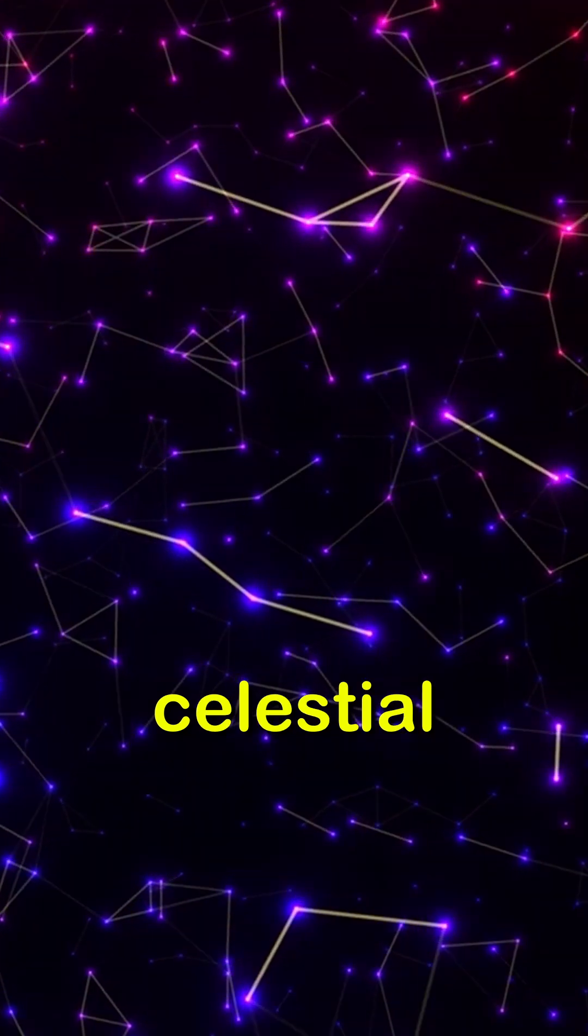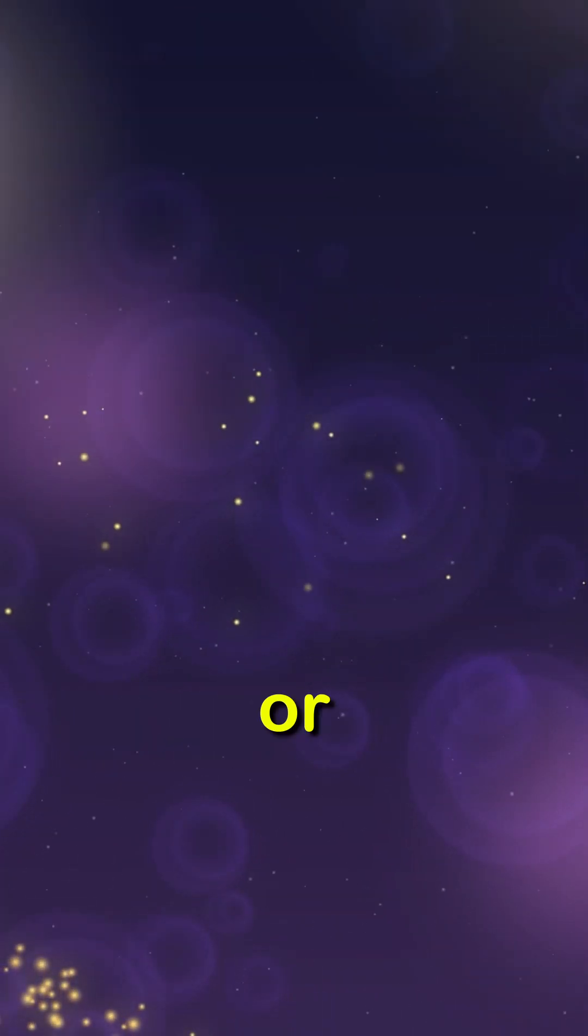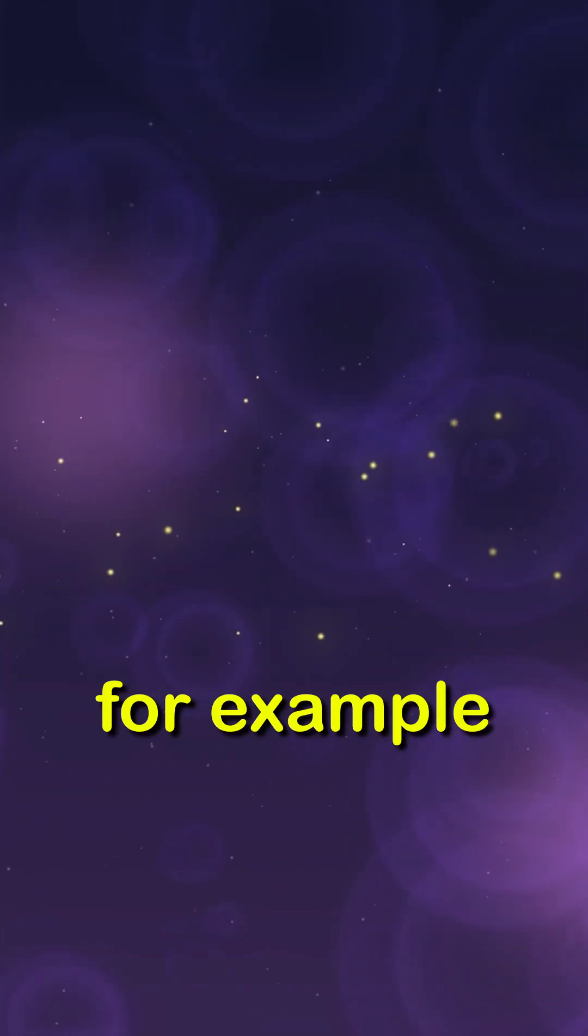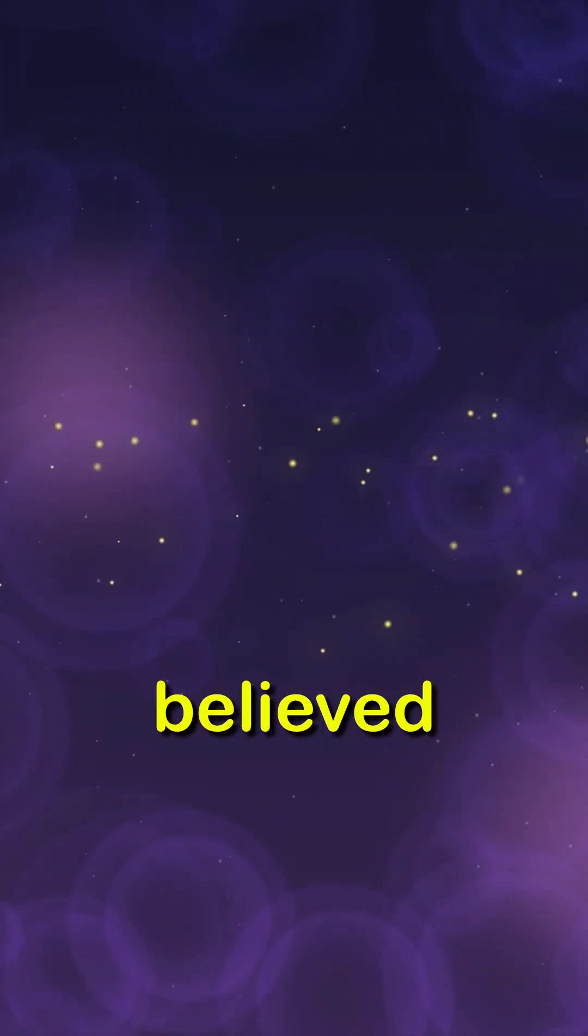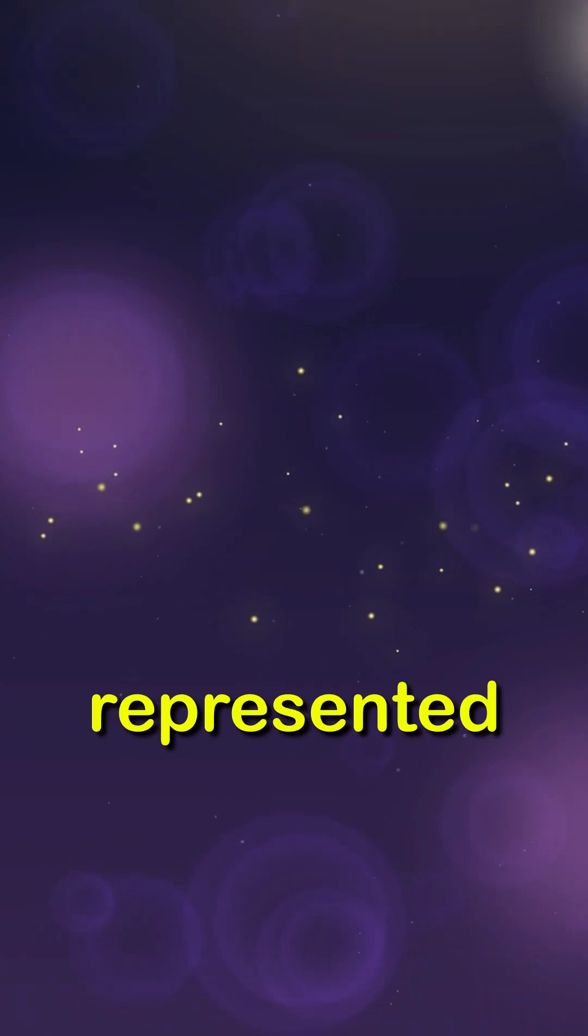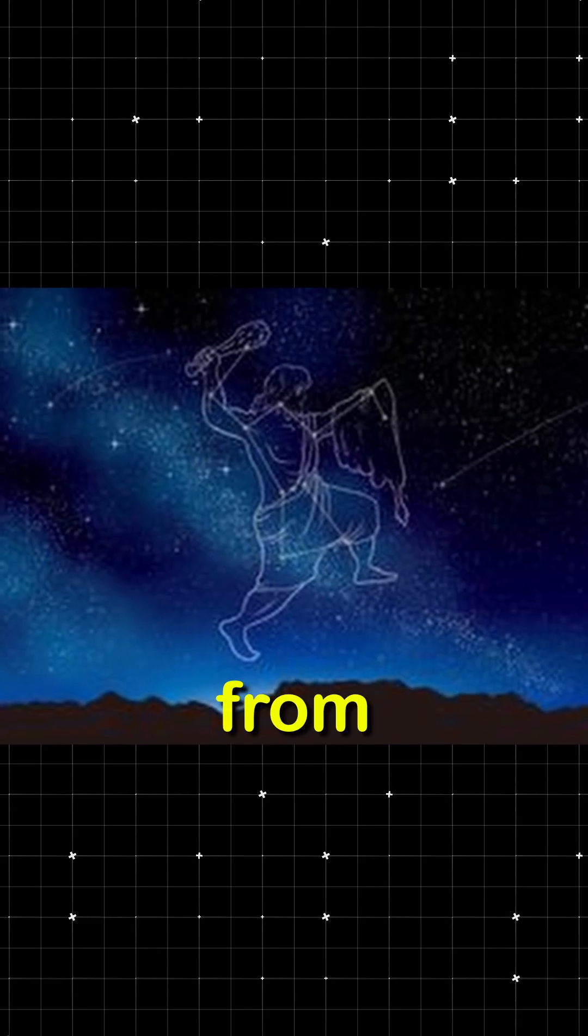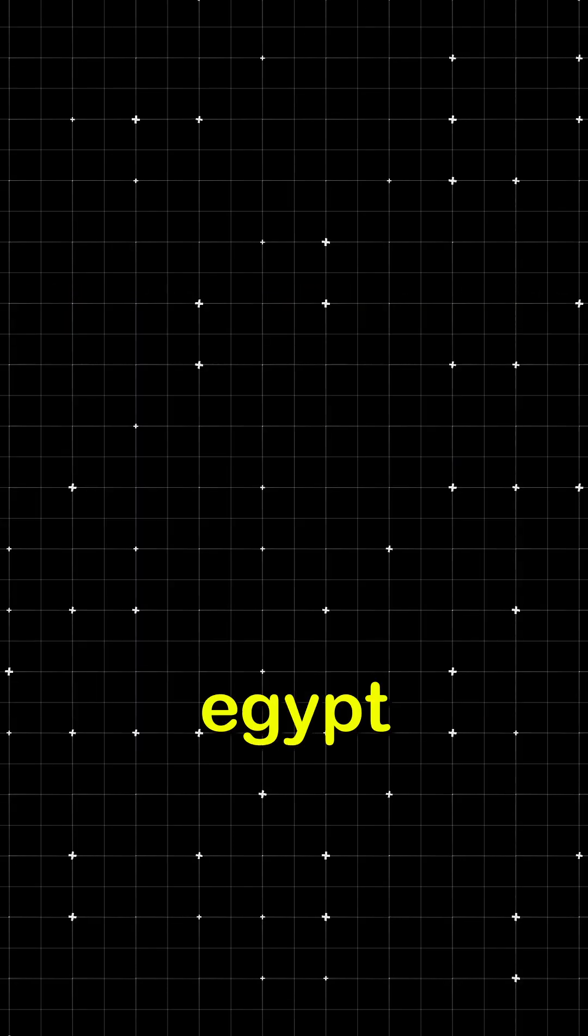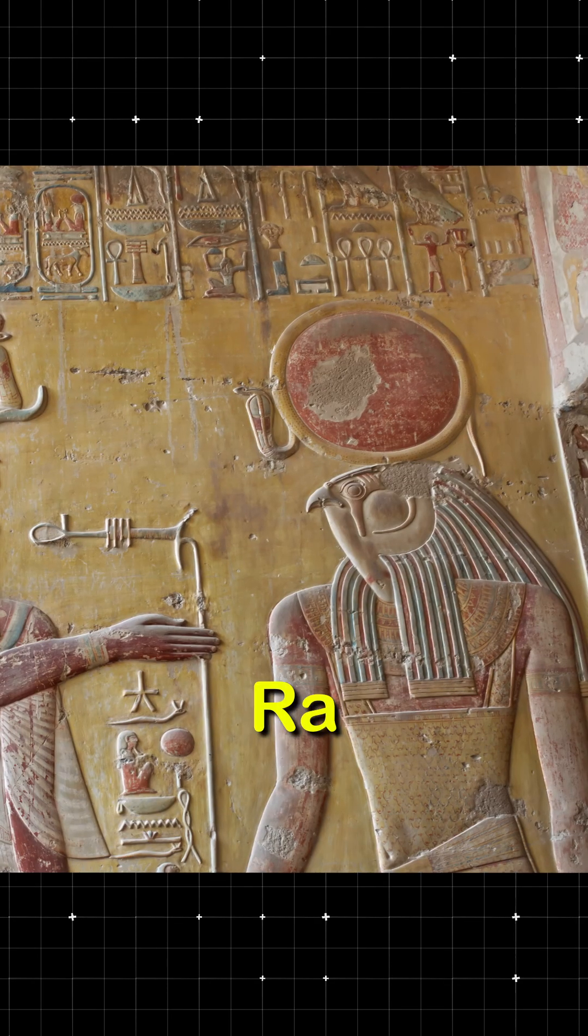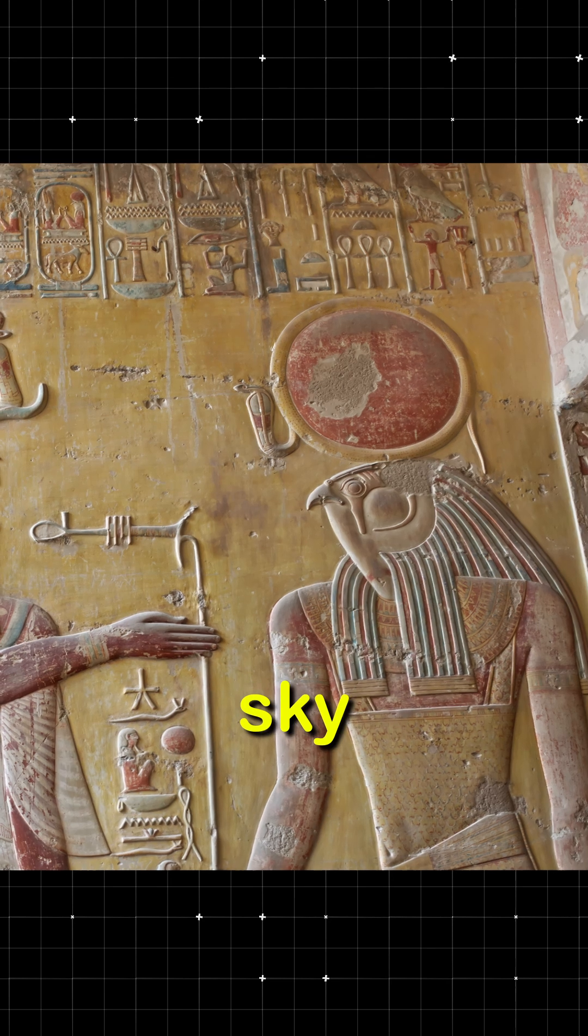In many cultures, celestial bodies were considered gods or spirits. For example, the Greeks believed that the constellation Orion represented the hunter Orion, a figure from mythology. In Egypt, gods like Ra were believed to guide the sun across the sky.